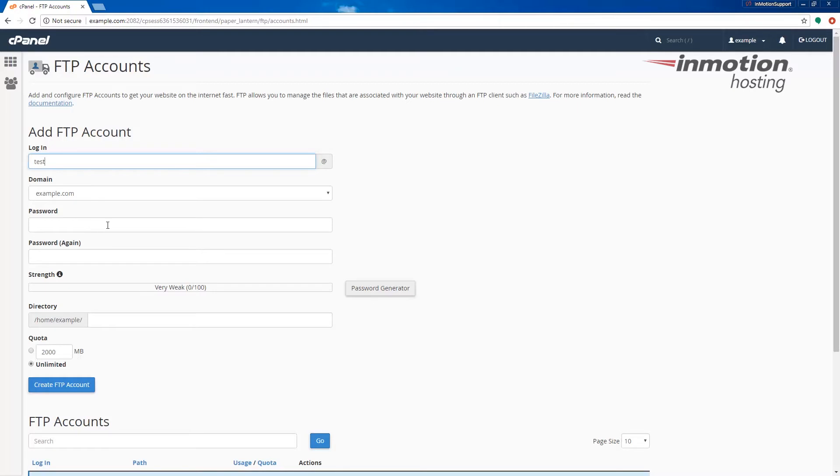Go down to the password section. I recommend using a very strong password or using the password generator. To do that just click the password generator button here.